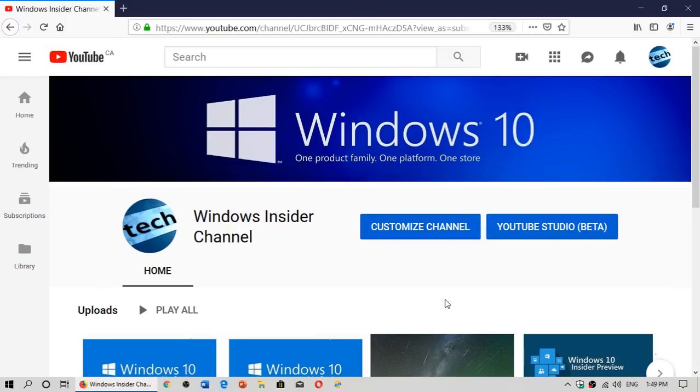What you see here, this old style look that's been like this for a while, is also going to change. The channel itself is going to be changing its feel and look. It will still deal with Insider program stuff, but with added content.